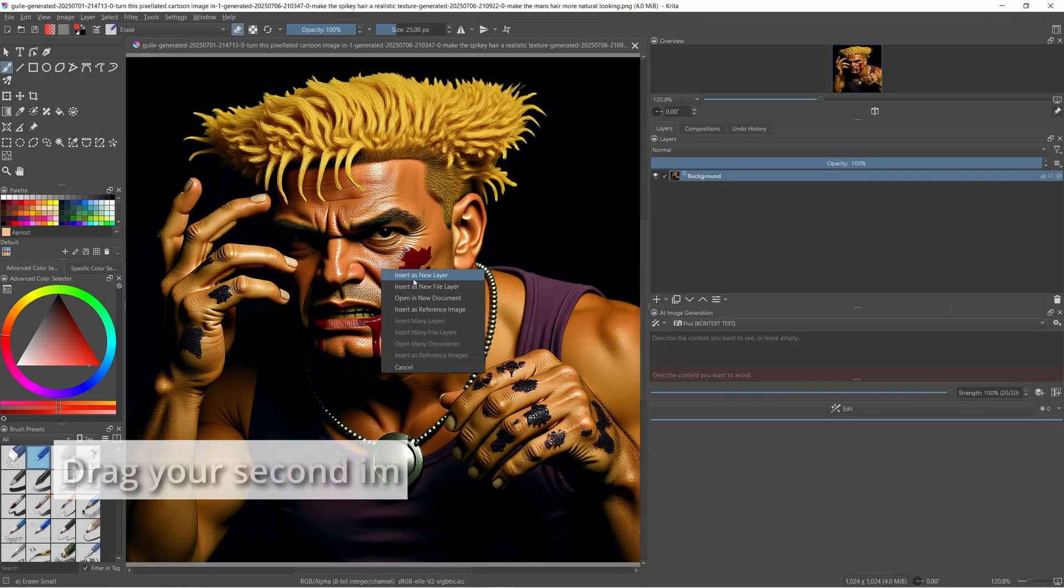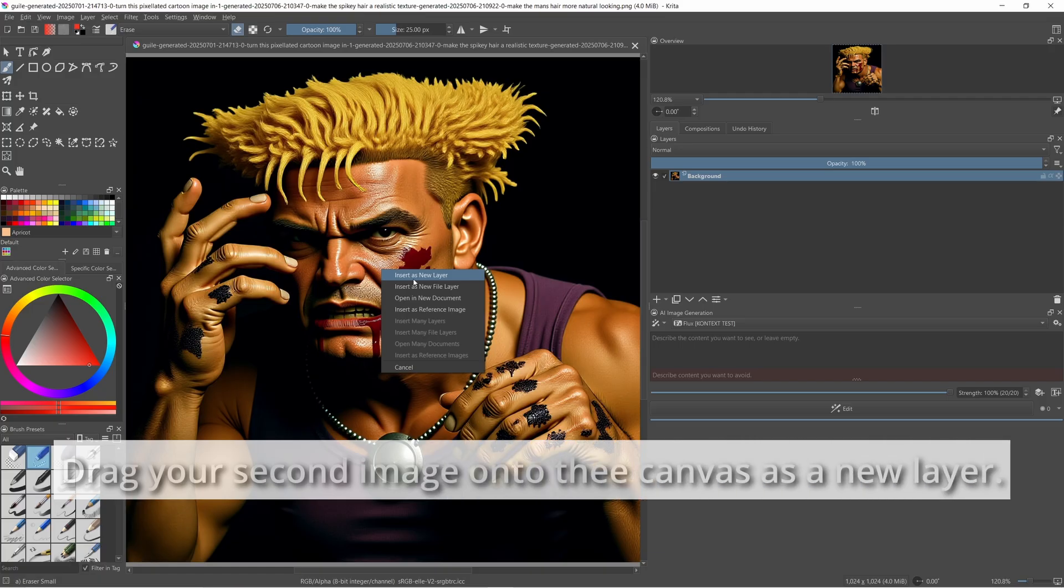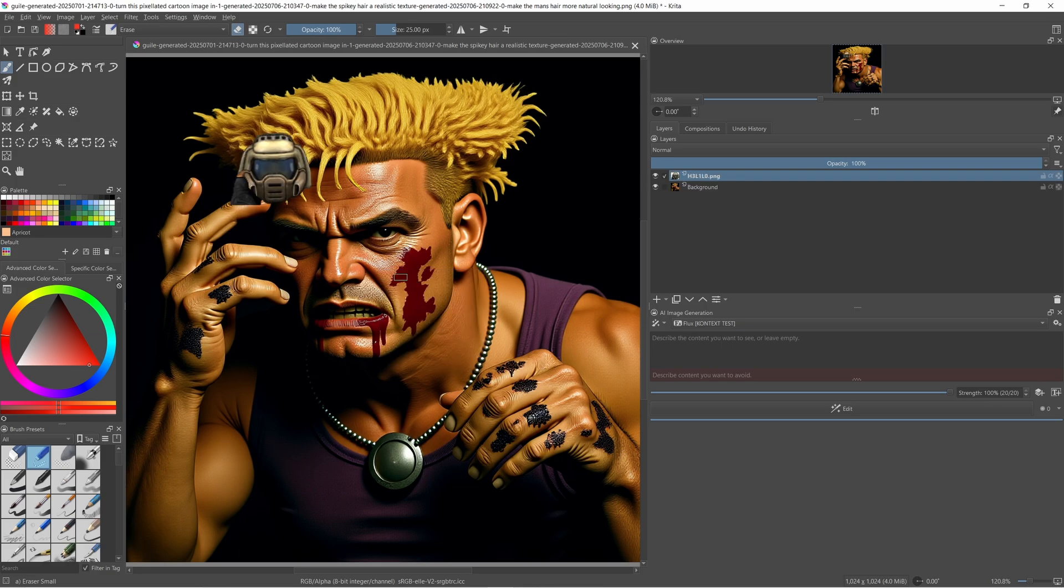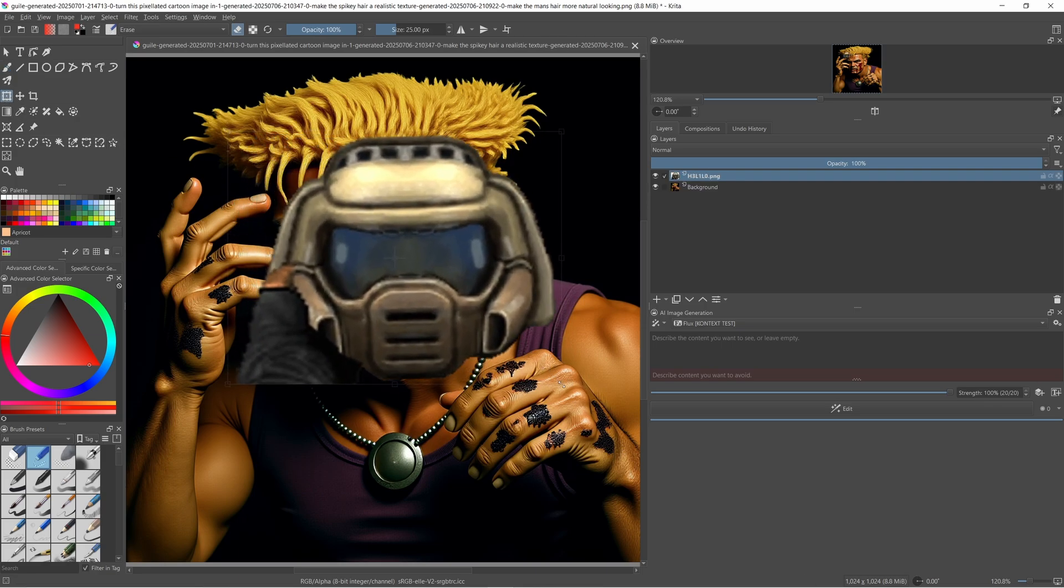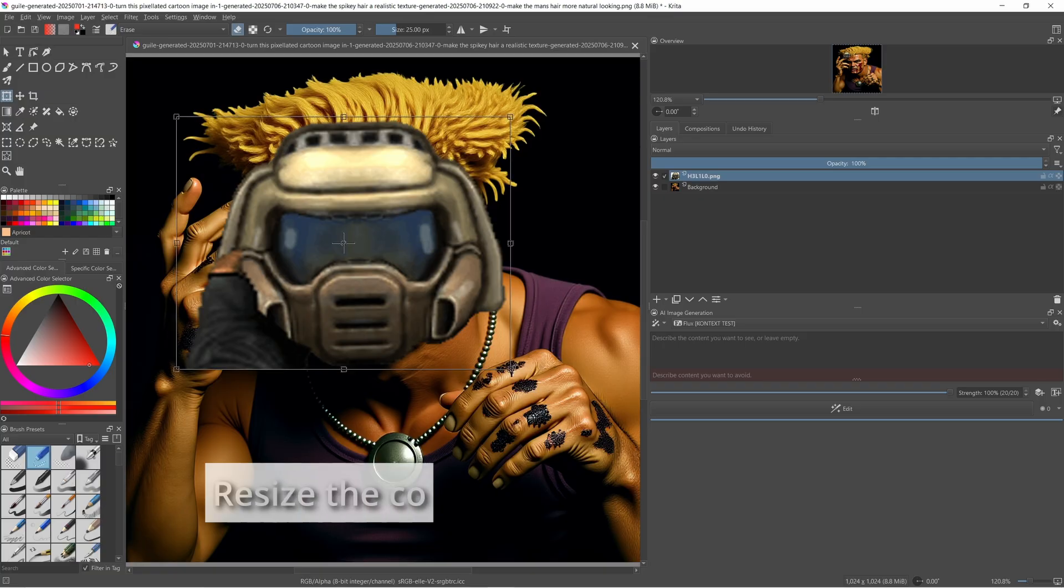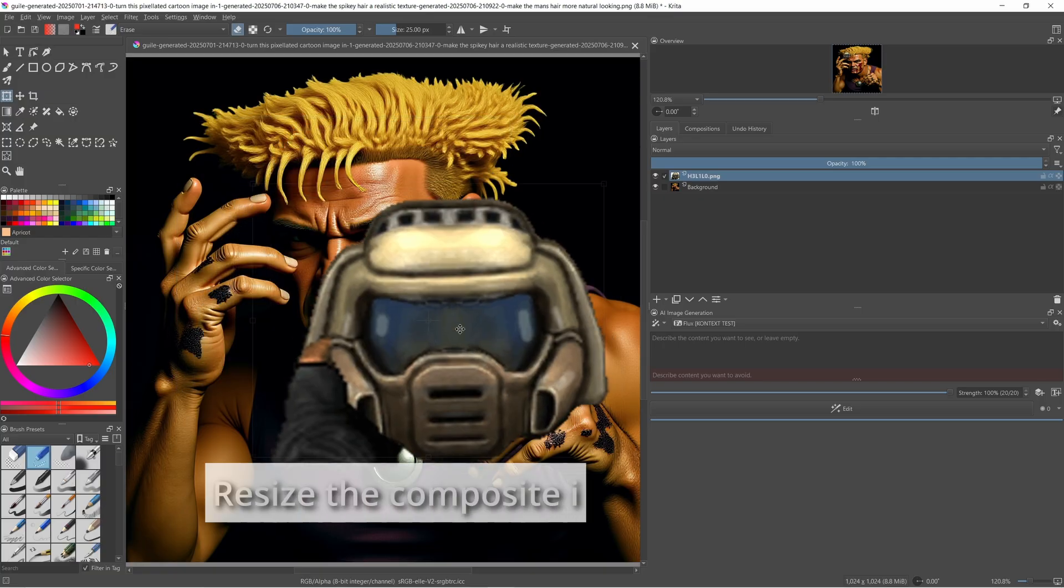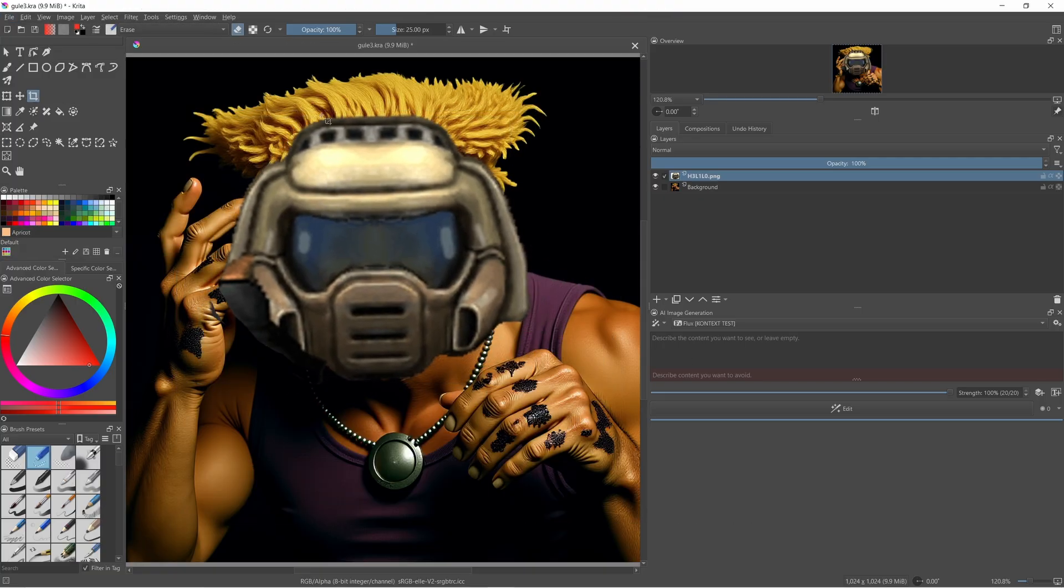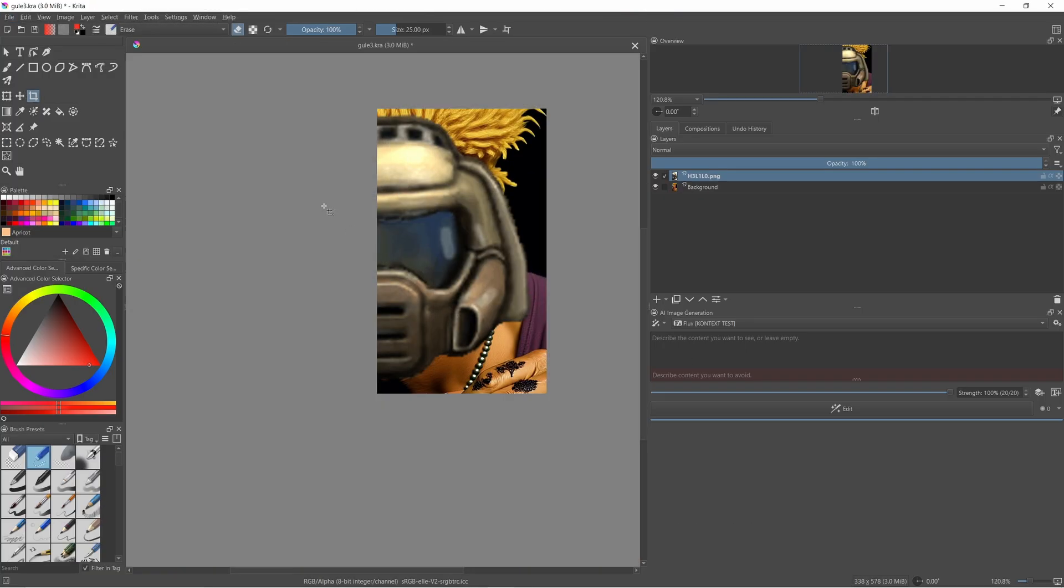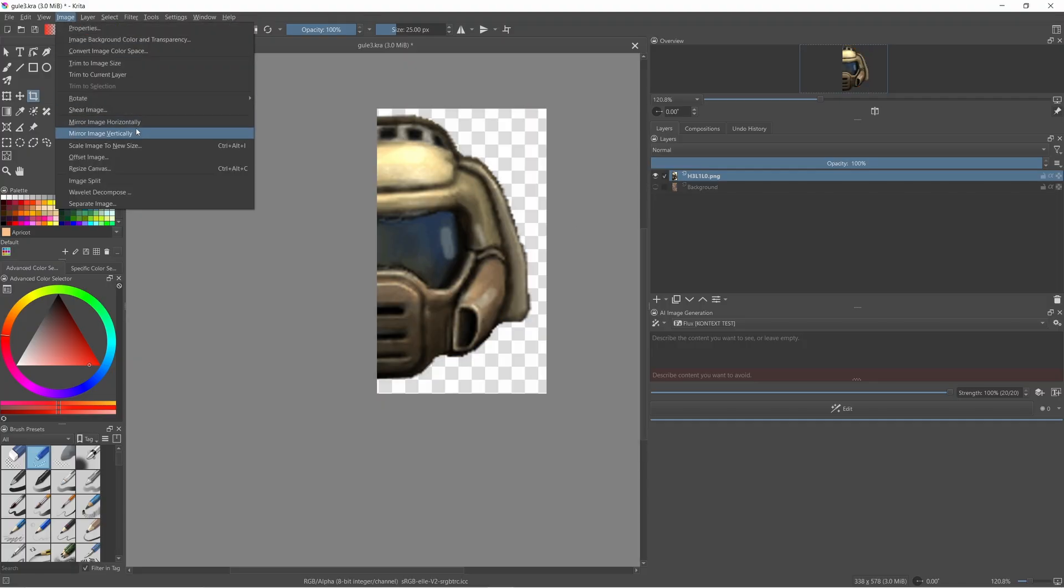You've already seen some of the sample generations from the model, but here's a gist of using it in Krita. With the base image open on the canvas, drag your second image into the workspace as a new layer. Resize the image if necessary with the resize tool and press enter when done. This blurry helmet sprite has a hand in the corner, so I'm going to crudely slice out the right half, mirror it, and paste it over top of the left half as a new layer.